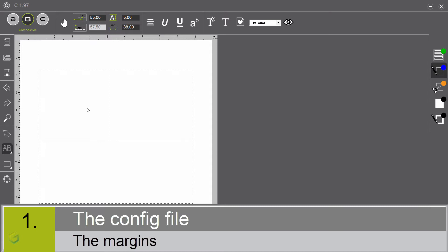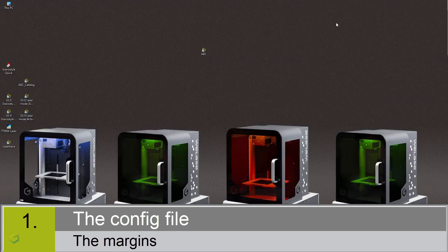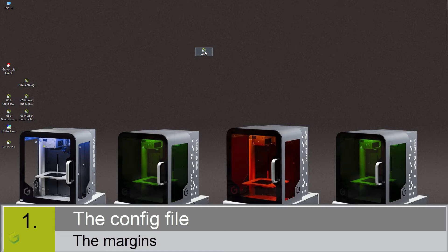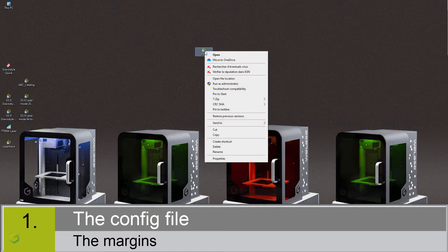These values could be modified in the config.ini file. To access this file, let's close ABC. Let's find on the desktop the ABC software shortcut. We right click on it. Click on open file location.